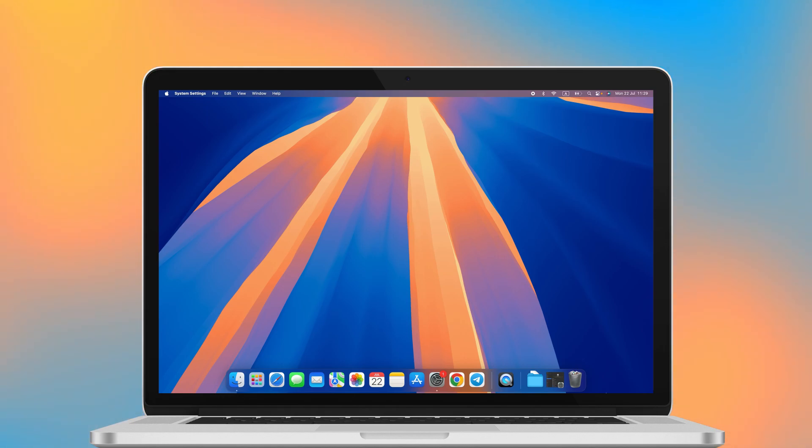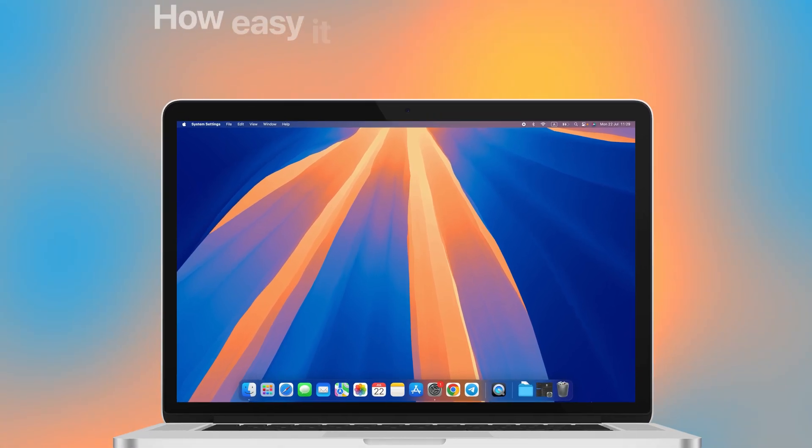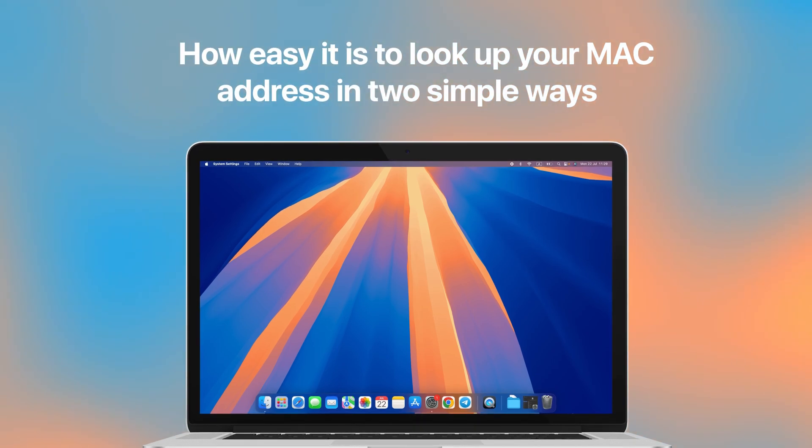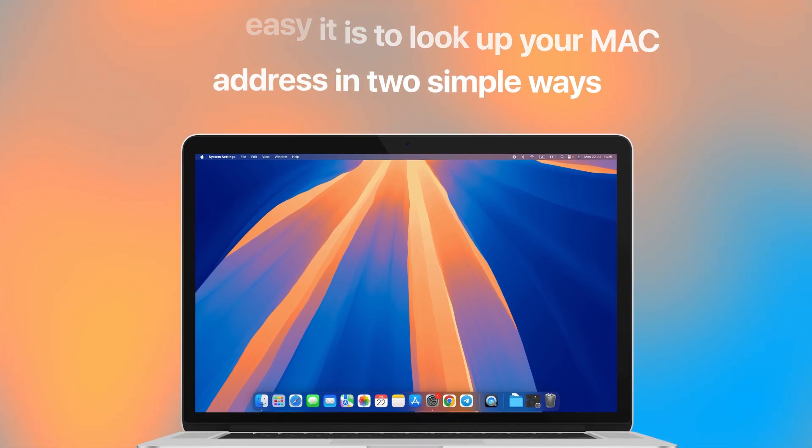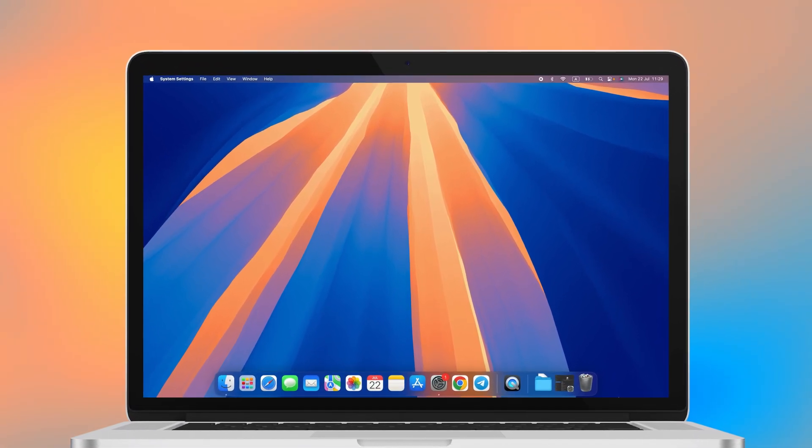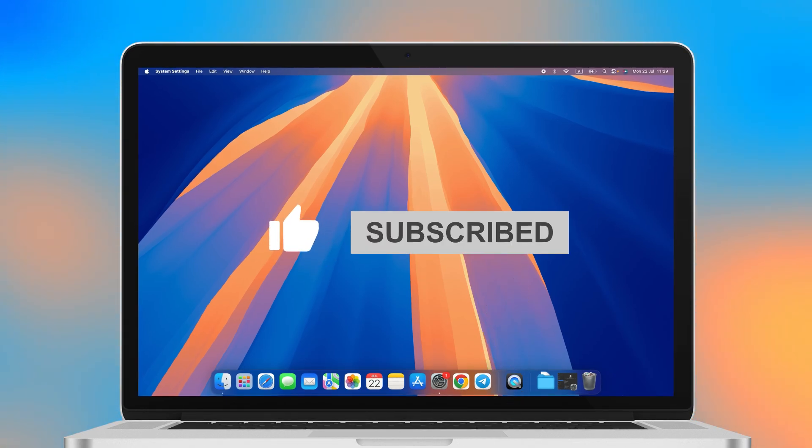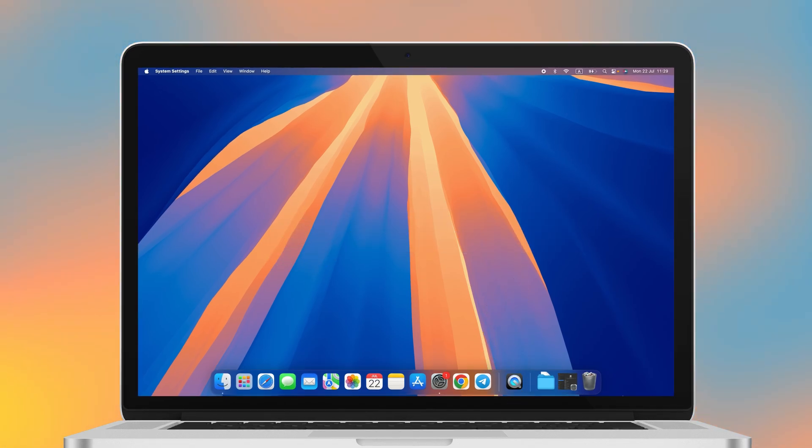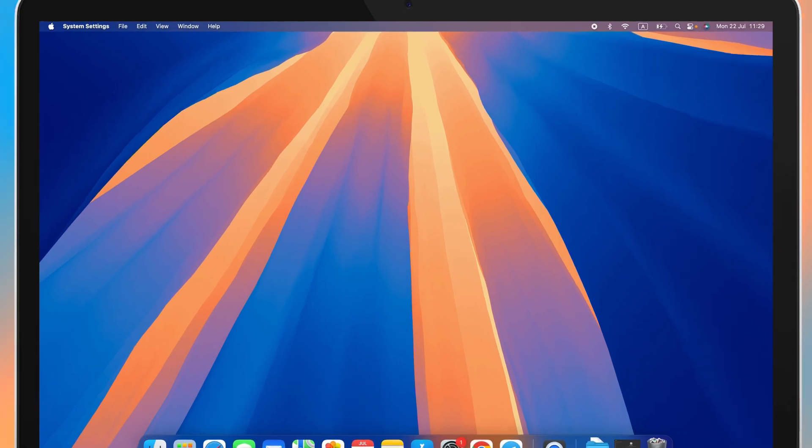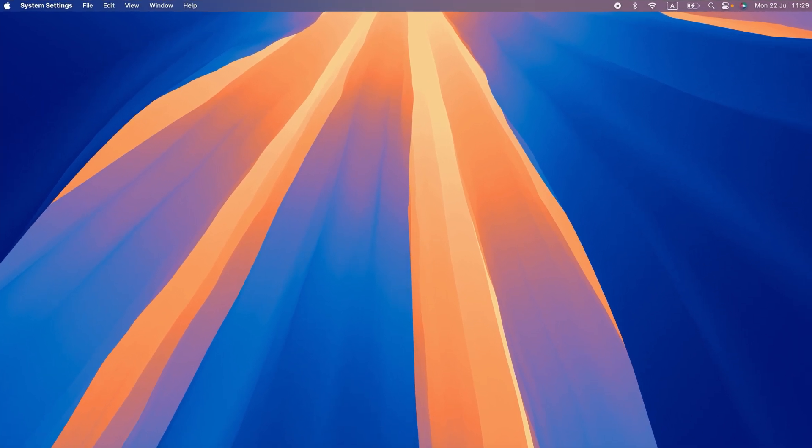What is the MAC address and how do you find it on Mac OS? In this video we'll show you how easy it is to look up your MAC address in two simple ways. But before we continue, give this video a thumbs up and hit that subscribe button so you don't miss out on more helpful tips like this. Now let's dive in.